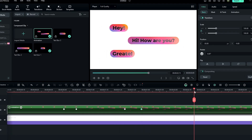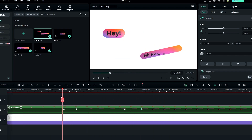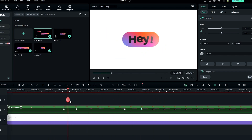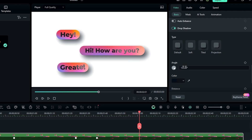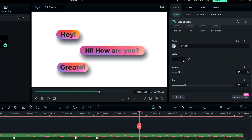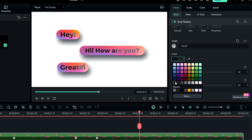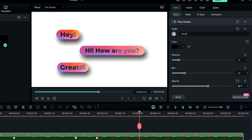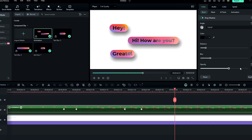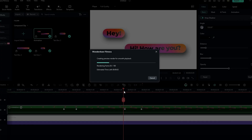Our animation part is complete. Finally, add a drop shadow. Go to the drop shadow settings, change the angle to 150, the shadow color to black, and the opacity to around 60. Our message pop-up animation is now complete — here's the result.